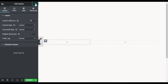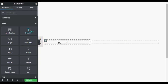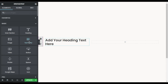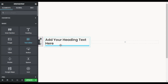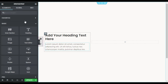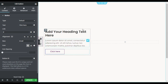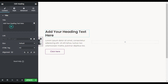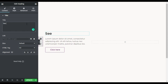Now go to your menus. First I will add a Heading widget, then I will add a Text Editor, and under the text editor I will add a Button widget. Now I will change the content — I'll go to the first one and add the text 'See Our Works'.